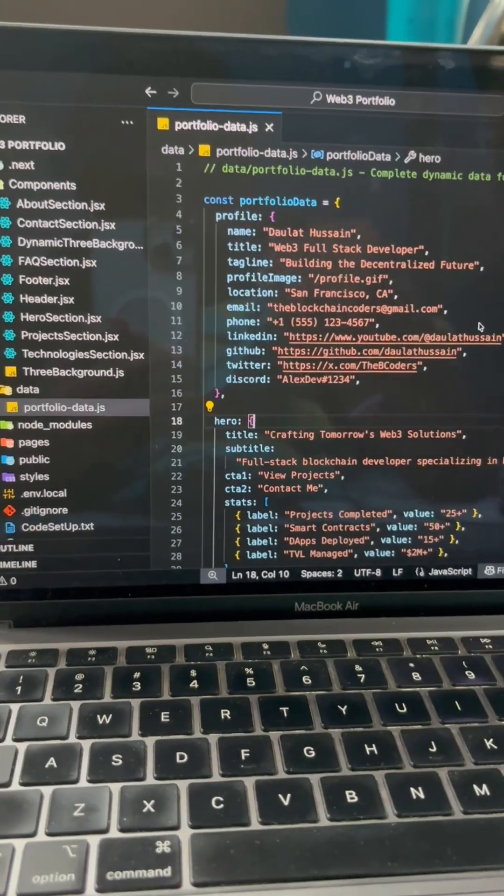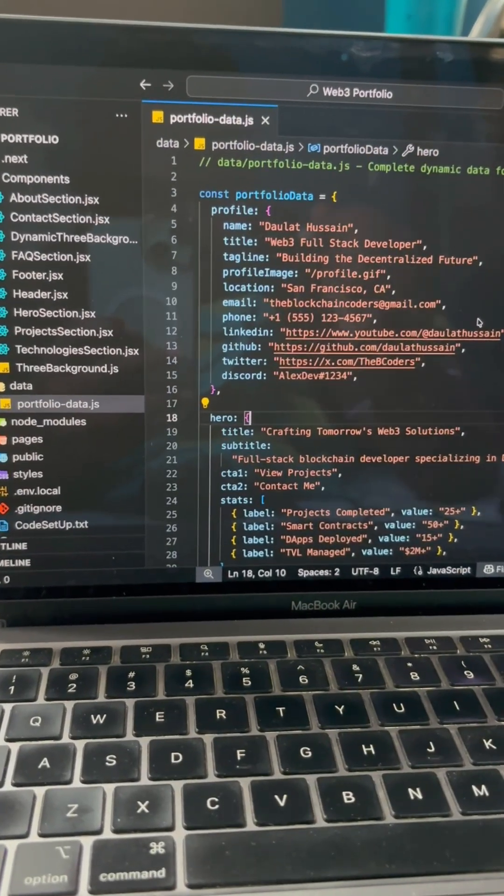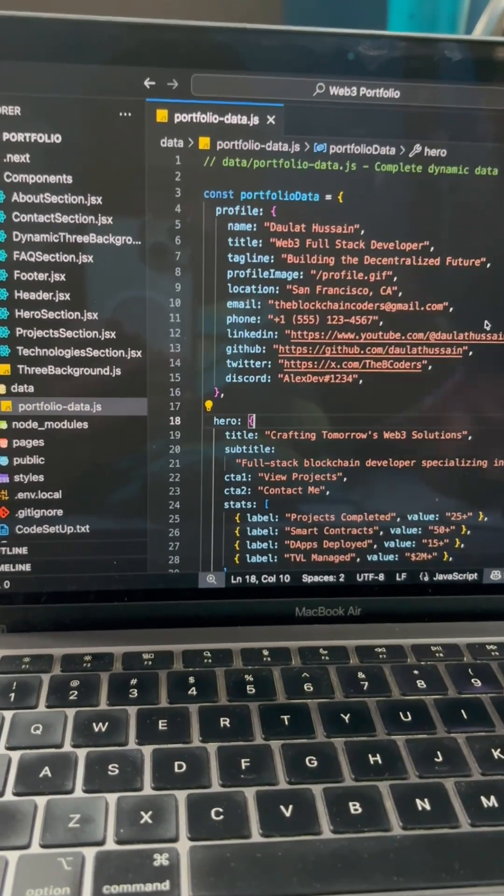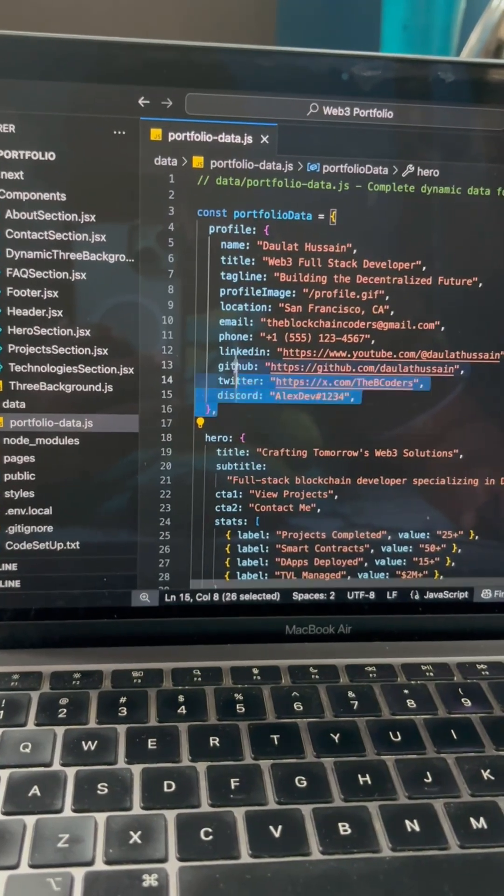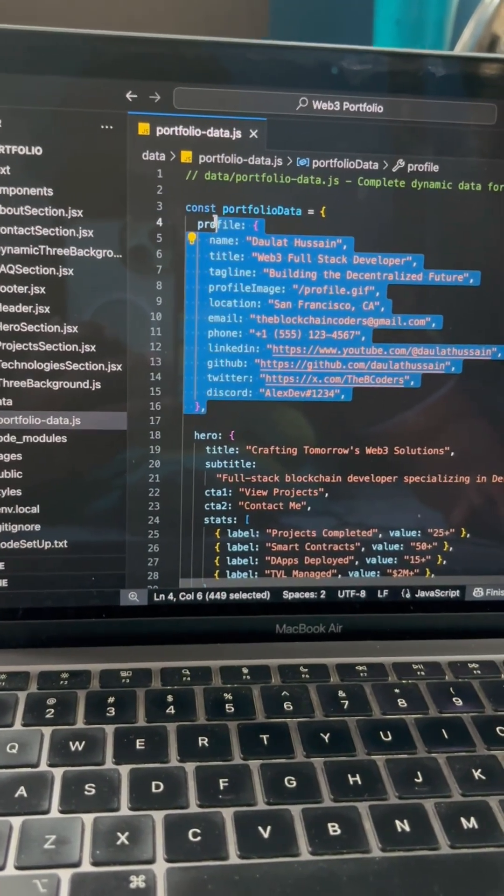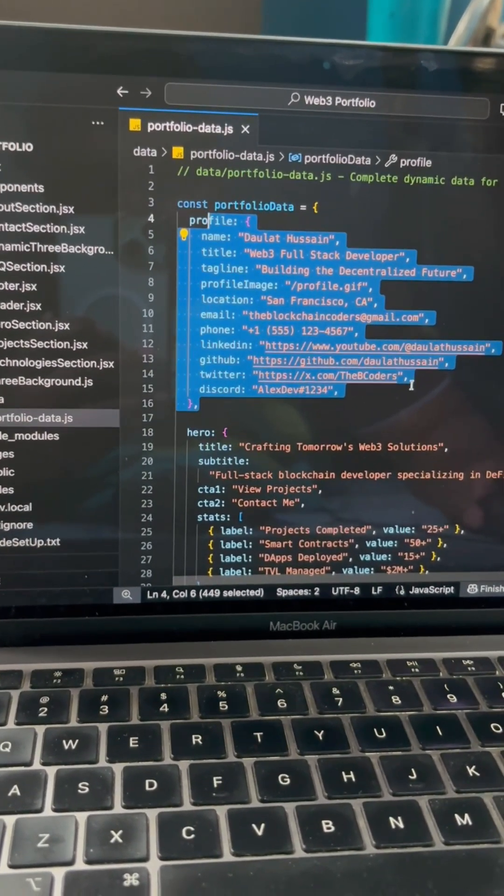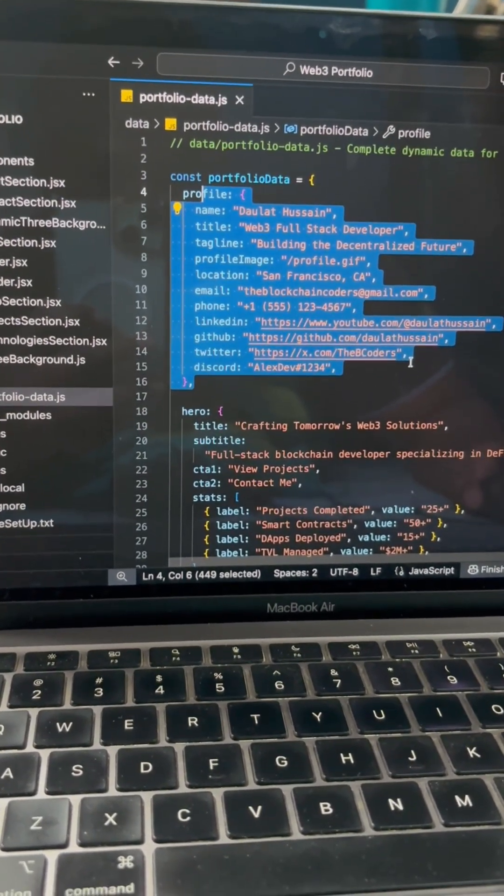But as an advanced developer, what do you have to do? You have to simply categorize all the data into a single file and inject it dynamically.